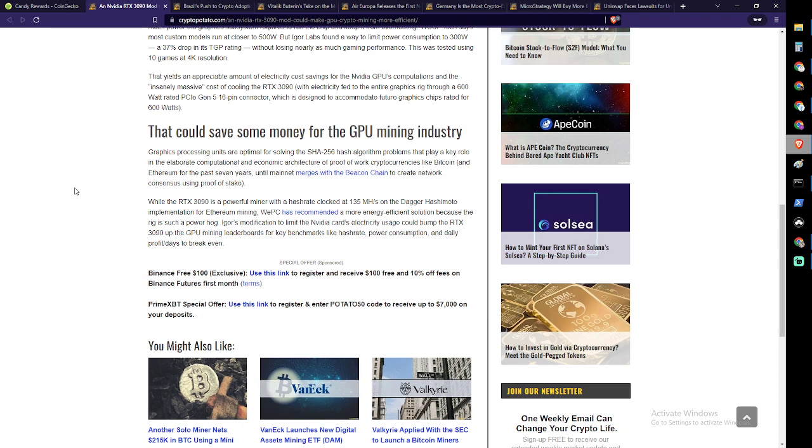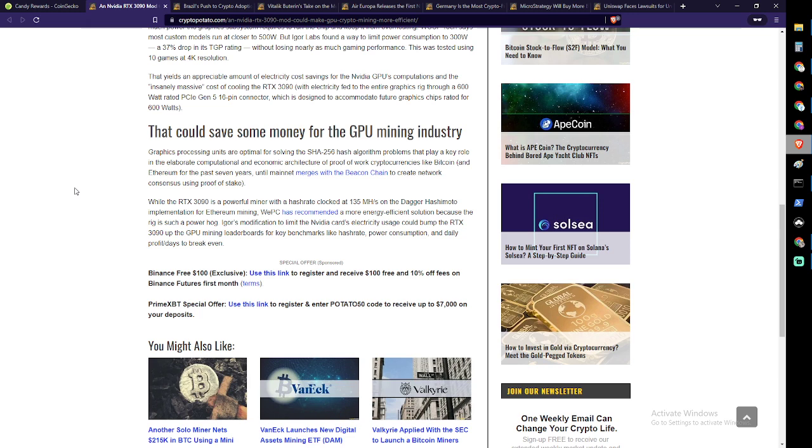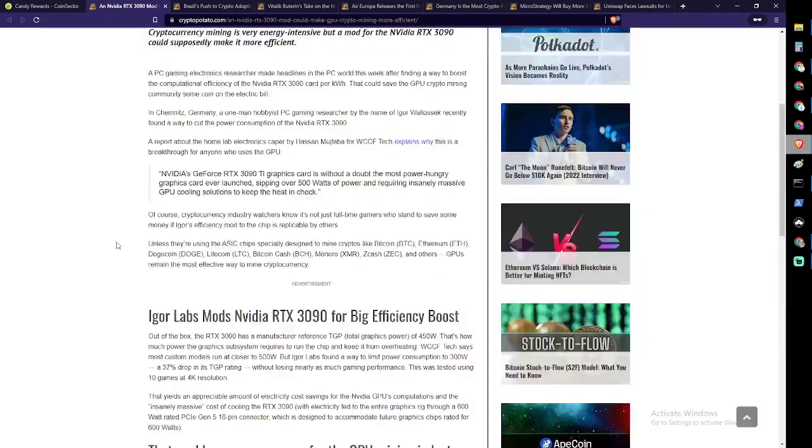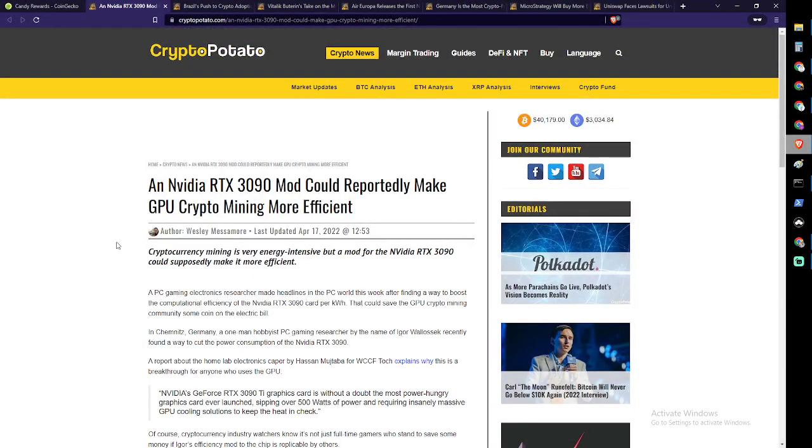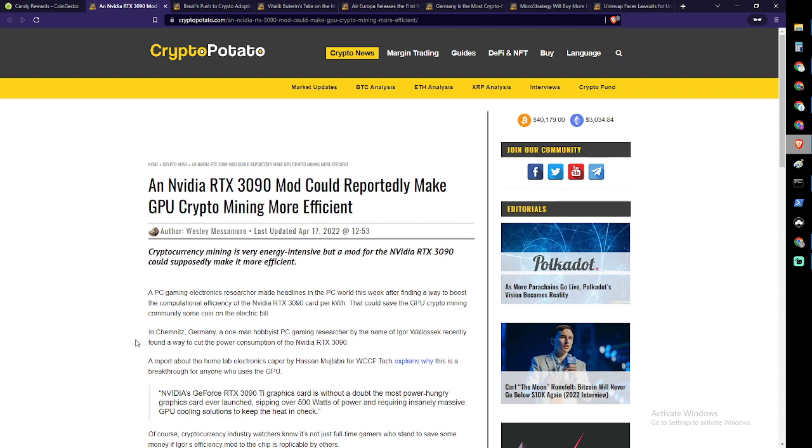Graphics processing units are optimal for solving SHA-256 hash algorithm problems that play a key role in the architecture of proof-of-work cryptocurrencies like Bitcoin and Ethereum. While the RTX 3090 is a powerful miner with a hash rate clocked at 135 megahash on the Dagger Hashimoto implementation of Ethereum mining, Igor's modification to limit the NVIDIA card's electricity usage could bump the RTX 3090 up the GPU mining leaderboards. So basically the best mining card that possibly exists is even better. I'm not saying it's a bad thing, it's just those cards are really expensive. Last I checked the regular 3090, not the Ti, was like $1,600 and that was with a price reduction. The cheapest I've ever seen, not talking about MSRP, was like $2,250. That's a good chunk of change. It is the most powerful card. Personally I'd rather buy a bunch of AMD 6600 XTs, you can get like four or five of them for the same price. But if it's power reduction you're going for, to get the most production out of the least power, that is a useful factor.